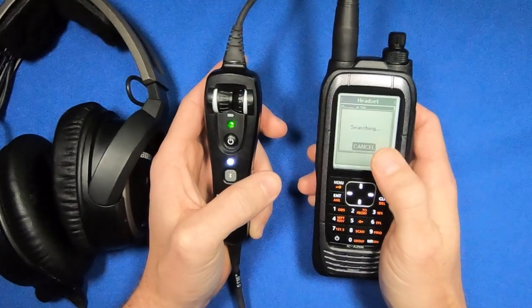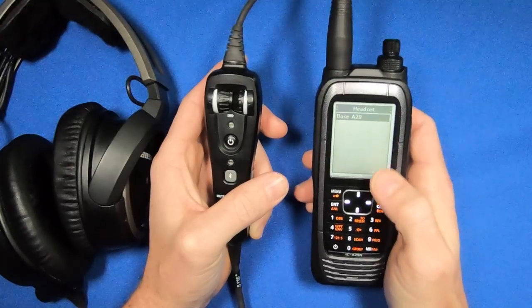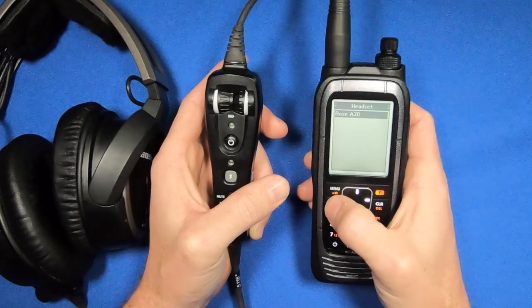Now behind that box, you'll see it found something. I'm going to hit Clear to get rid of that box, and it says Bose A20.